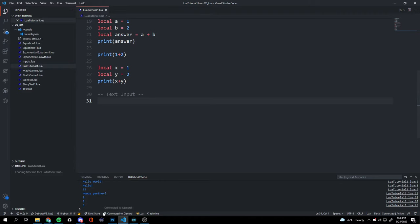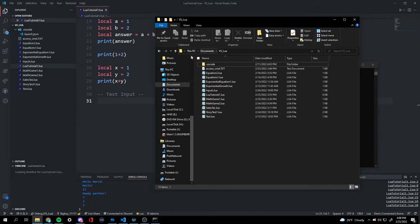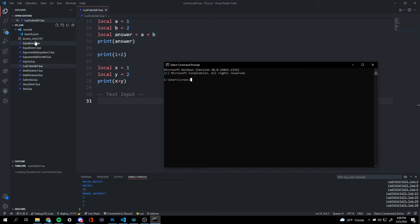Now we're moving on to text input. First, open up your command prompt — assuming you have LuaT installed. We're currently under my user directory, so I'm going to open up my file explorer and find the directory we want.